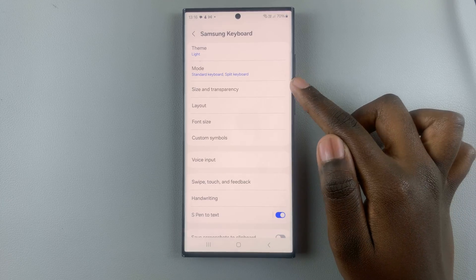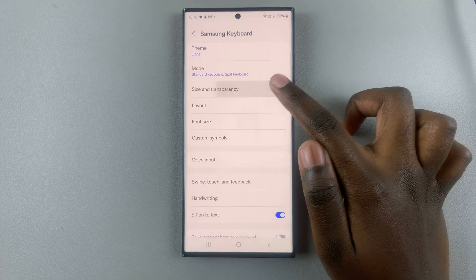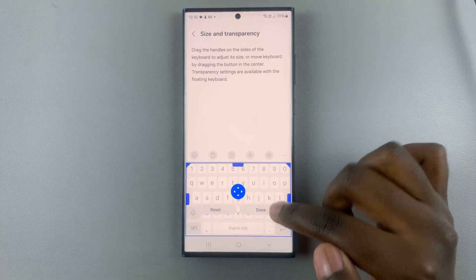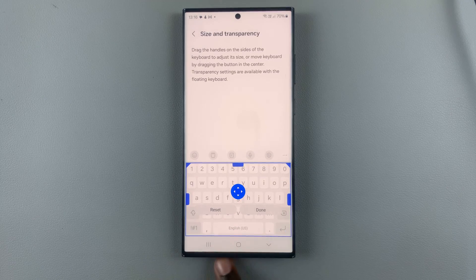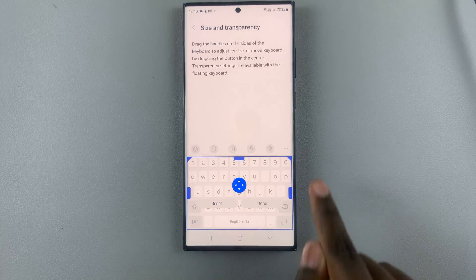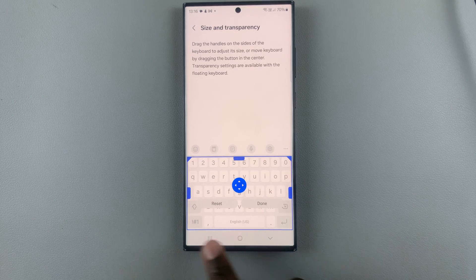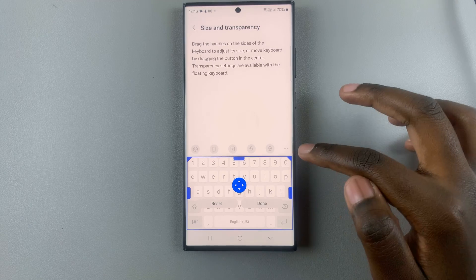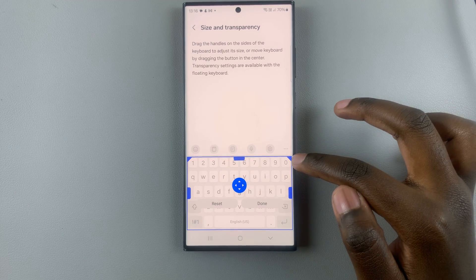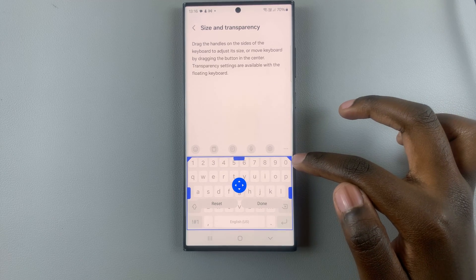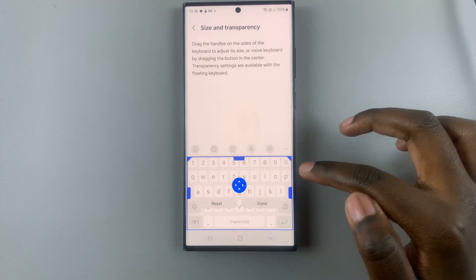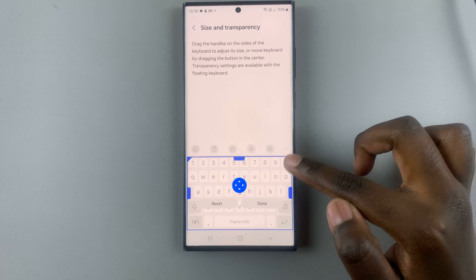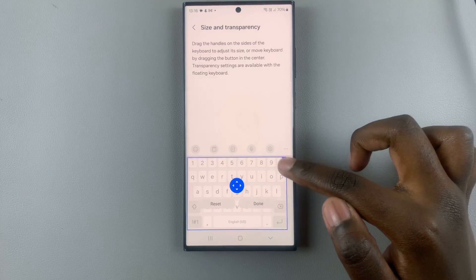Go to the option for size and transparency, and here you should see a little preview at the bottom allowing you to adjust your keyboard.